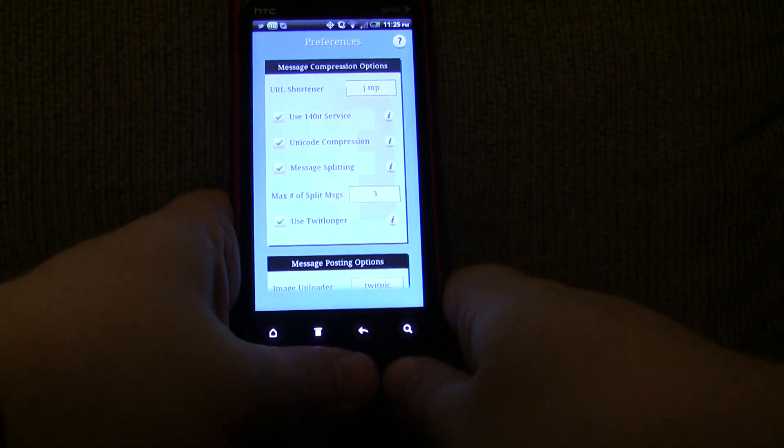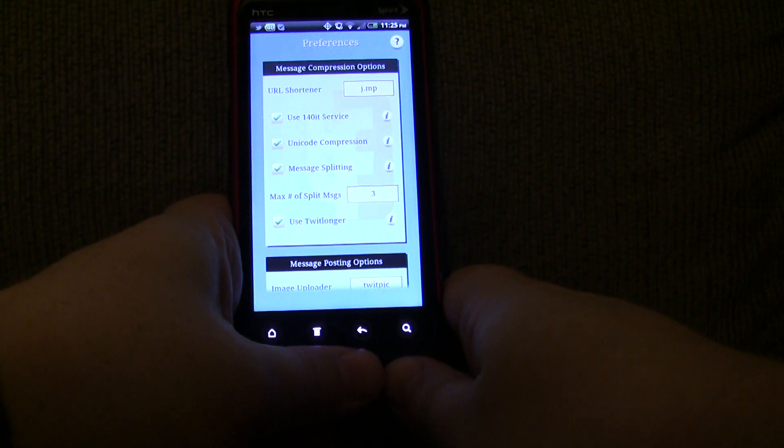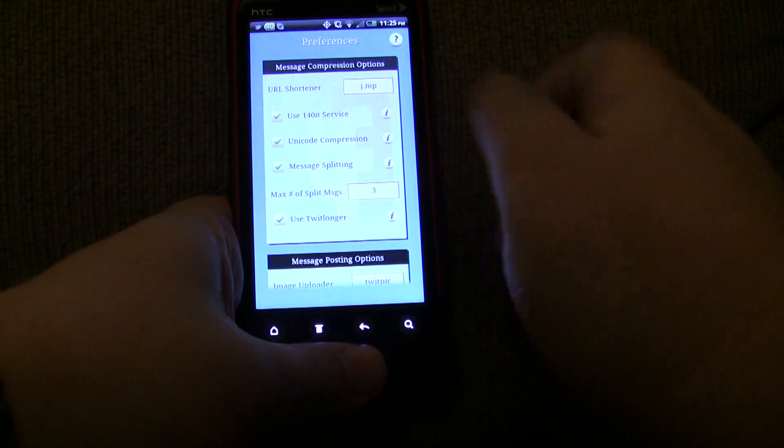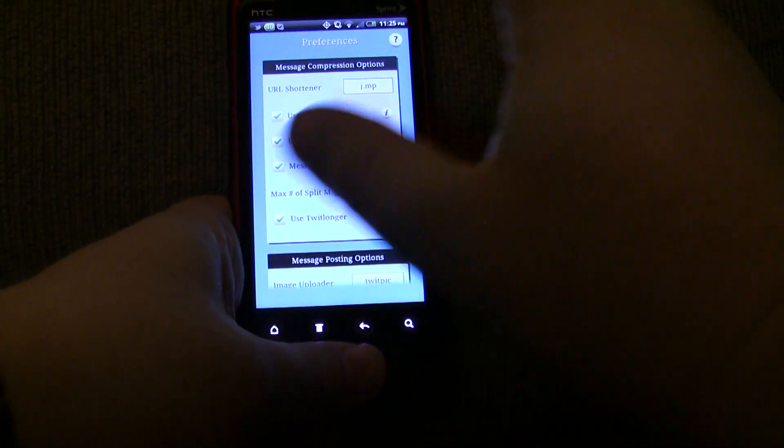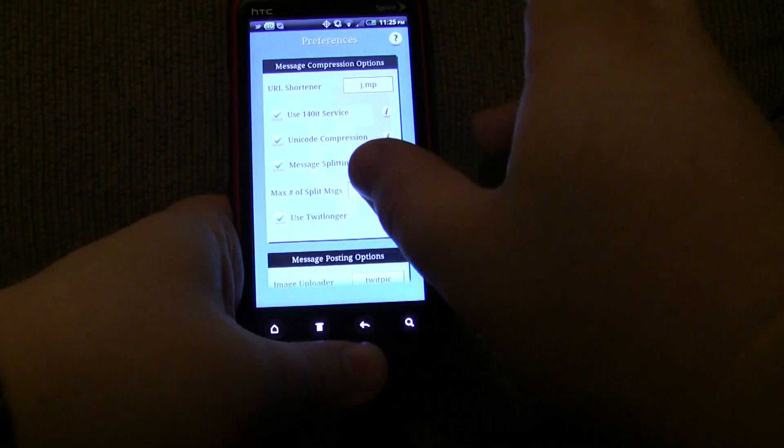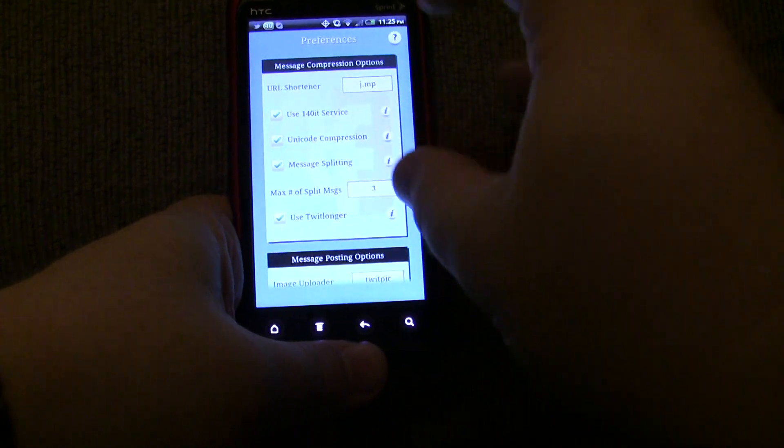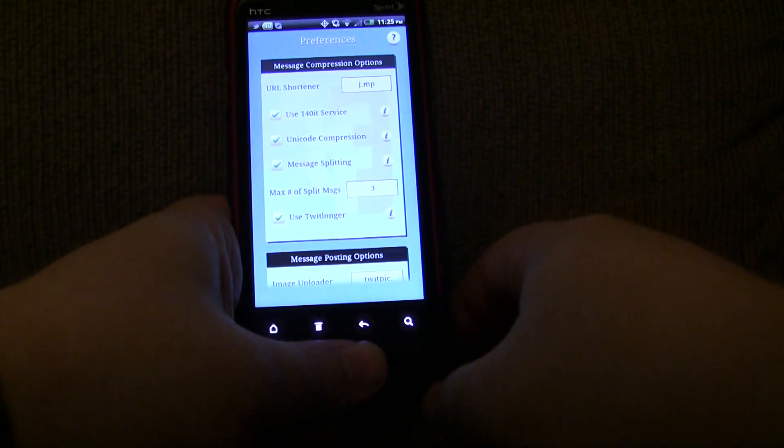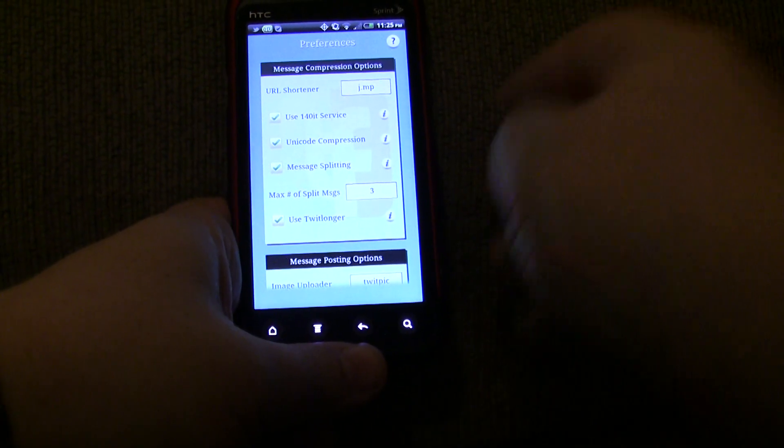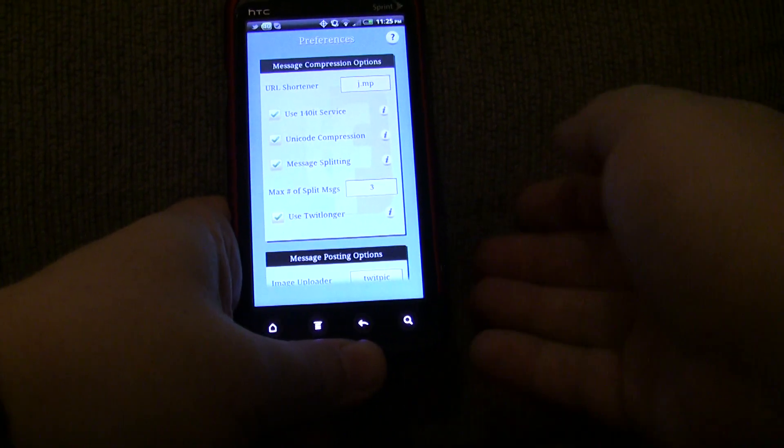It uses a service called 140it. 140it uses multiple message compression techniques to compress a message. So, it'll remove some extra spaces. It'll replace certain words, like without may turn into W slash O, and et cetera.